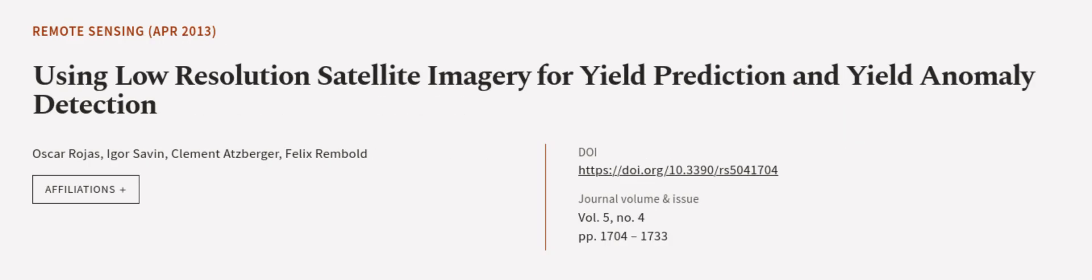This article was authored by Oscar Rojas, Igor Sivan, Clement Atzberger, and others. We are article.tv, links in the description below.